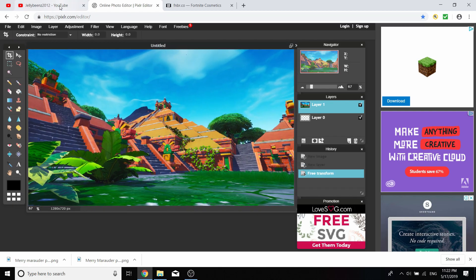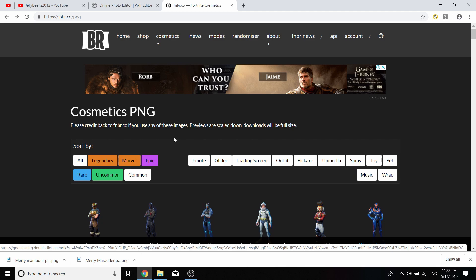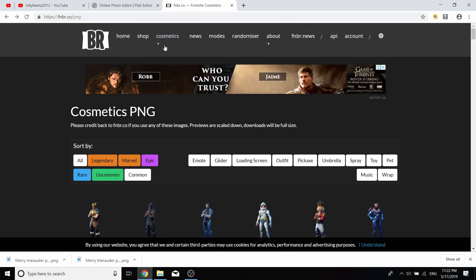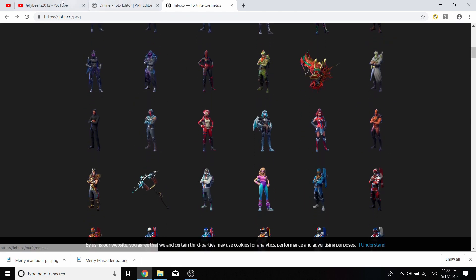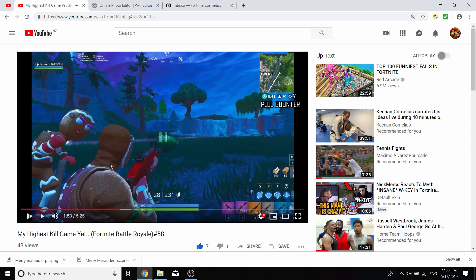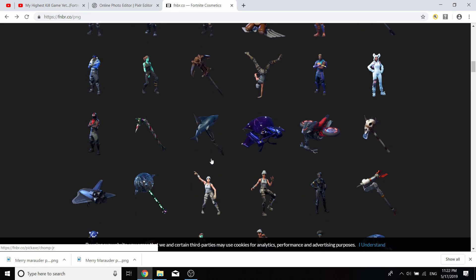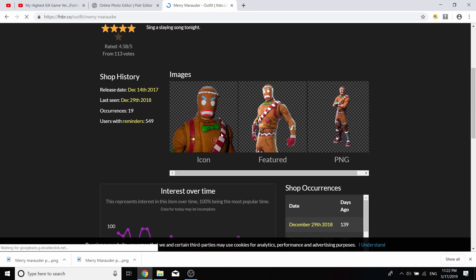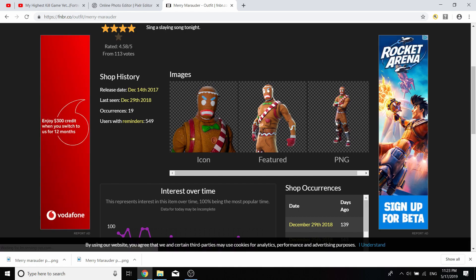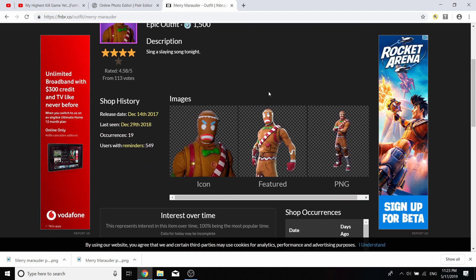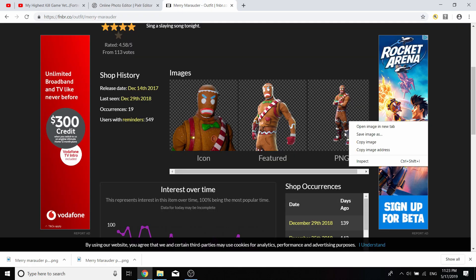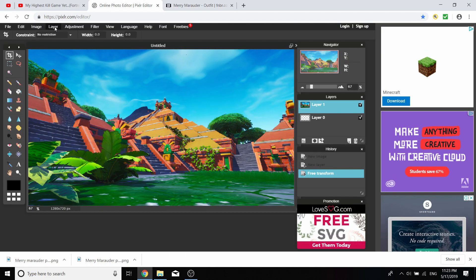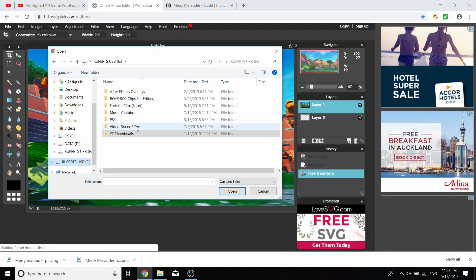Once you've done that, select yes, and we want to find an image to make the thumbnail more appealing. Type up FNBR, it's a Fortnite cosmetics website, and go to cosmetics and PNG. You can see my character is Merry Marauder, so I'm just going to use that as an example. Right-click on it and save the image.